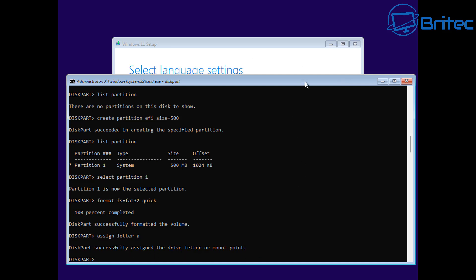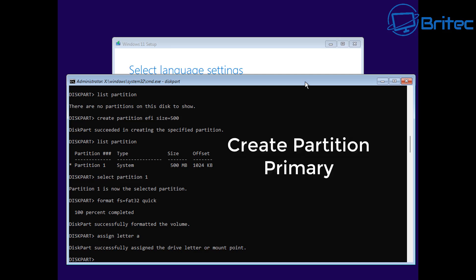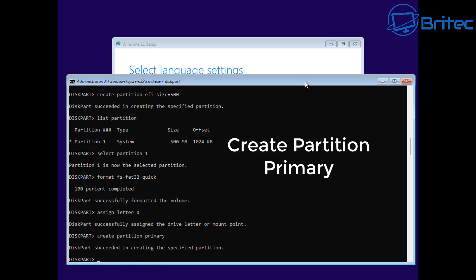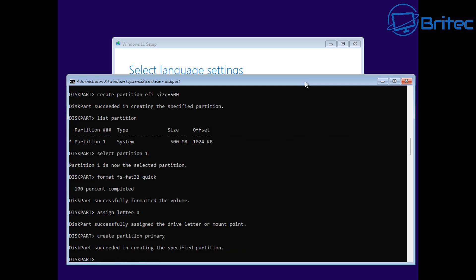Now to install Windows we're going to need a primary partition. So let's go ahead and create a primary partition - type create partition primary, just like you can see on the screen. Once you've done that, it will create a primary partition for us.